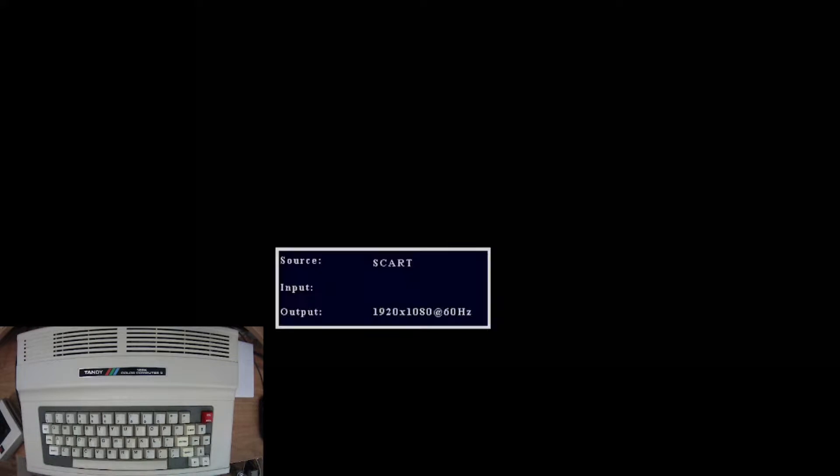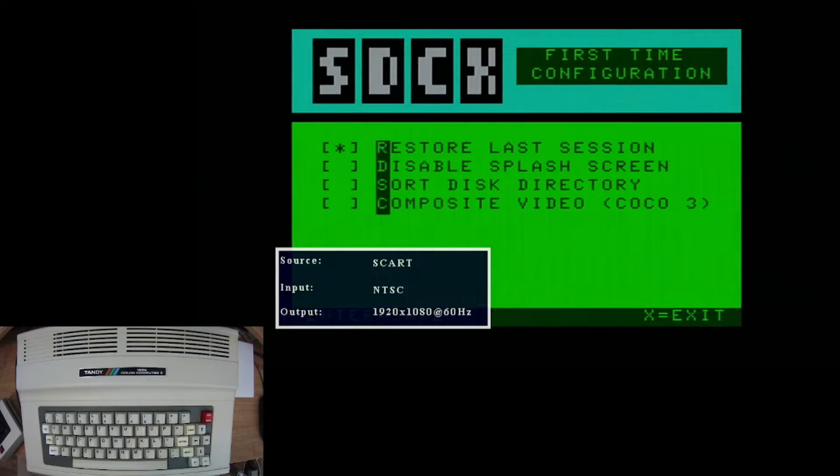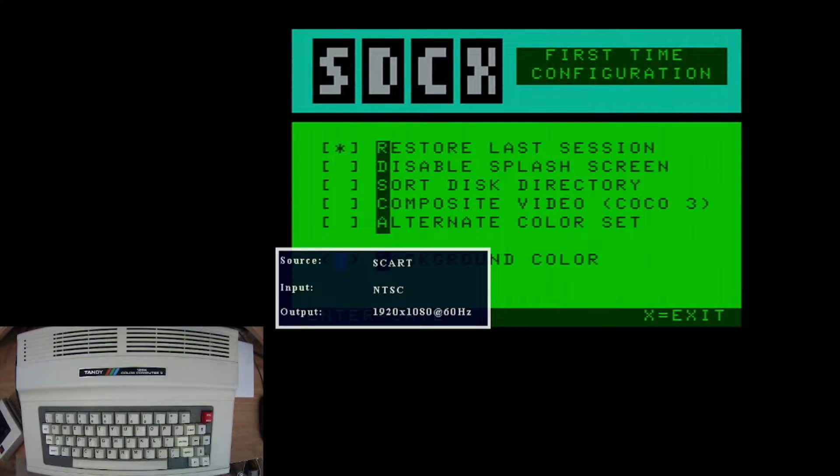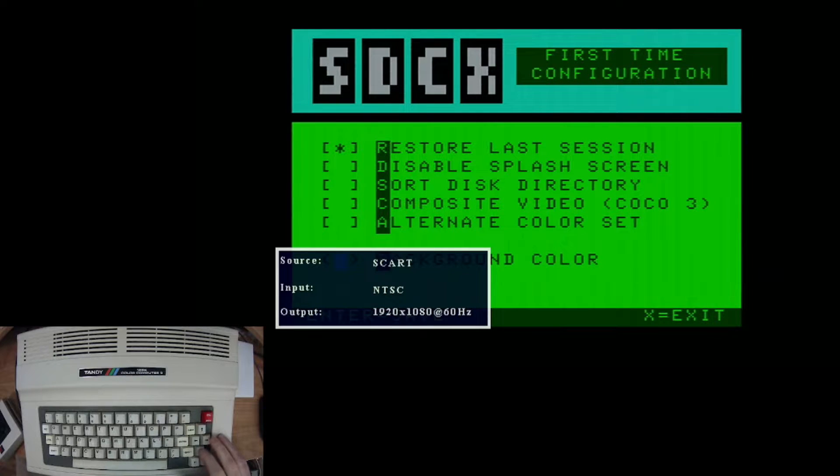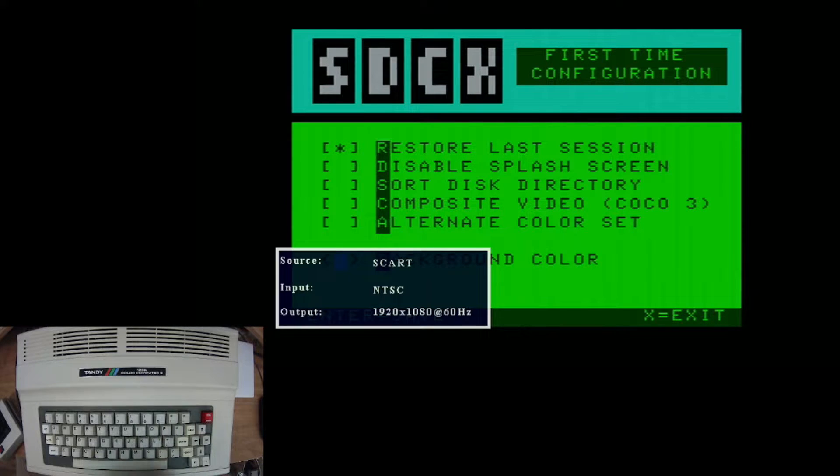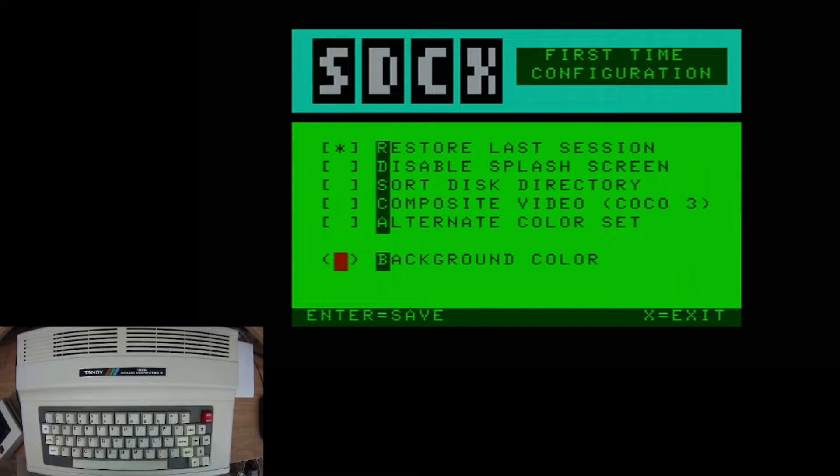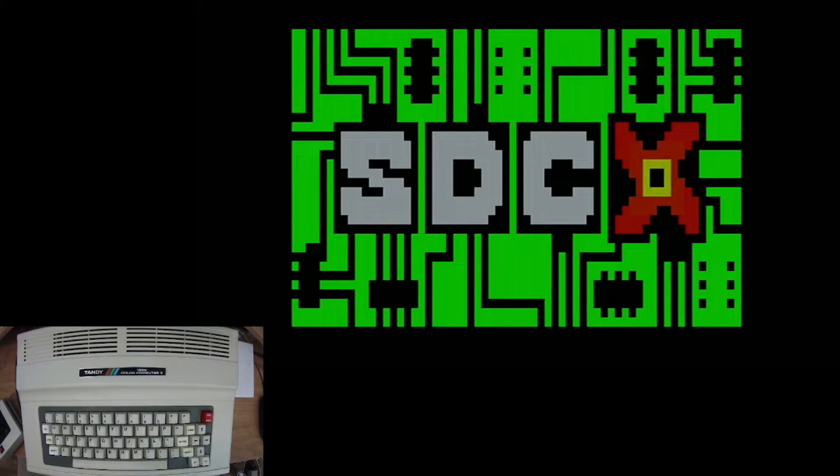All right, here we are on our Color Computer 3. Got the COCO SDC all ready to go. So let's turn it on and take a look. And of course since this is the first time of loading up the program you've got to configure your SDC Explorer. So restore last session. I went over all of this in that video that I just talked about. So just want to change the background color. Let's change it to red. And I guess that is good enough. So here we go.